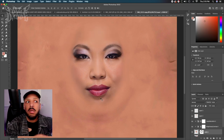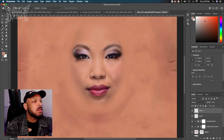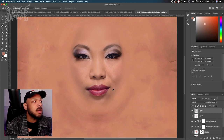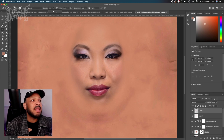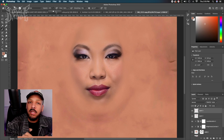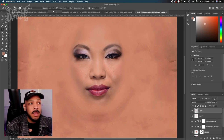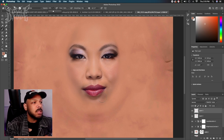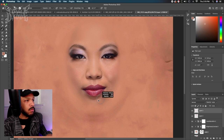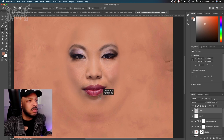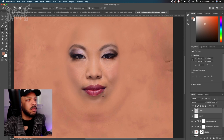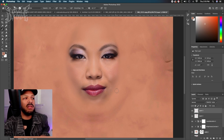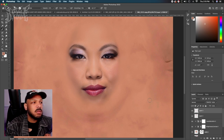Do you notice how there's a shadow under her lip? We're going to get rid of that as well. For shadows, you're going to want to make sure your opacity is light for highlights you want to darken — opacity low. For shadows, opacity higher. So I sampled it and now I'm going to go under her lip and ever so slightly color underneath that just to get rid of the shadows. I think that's good.